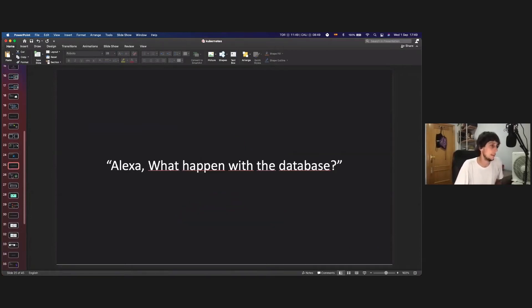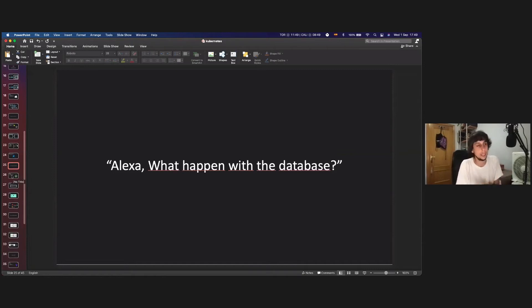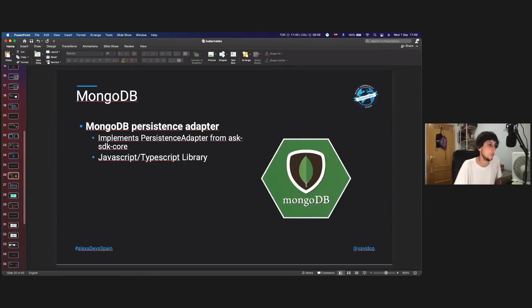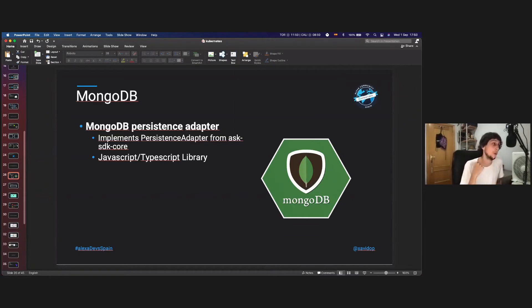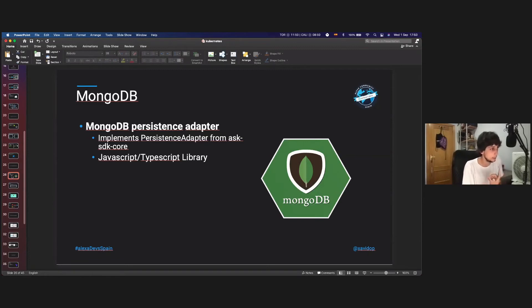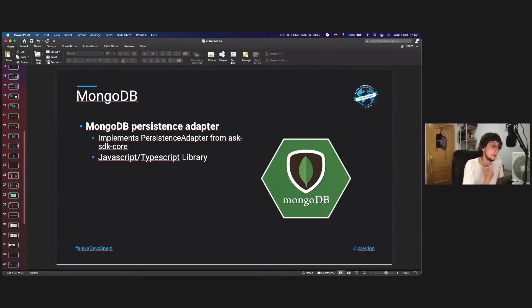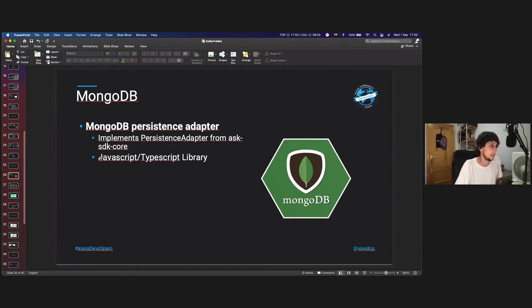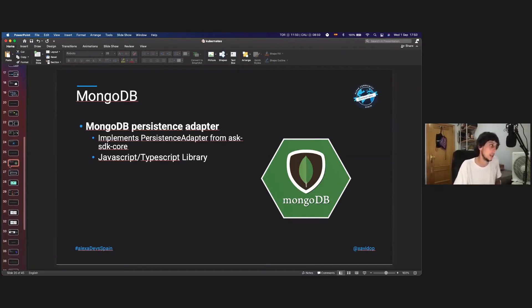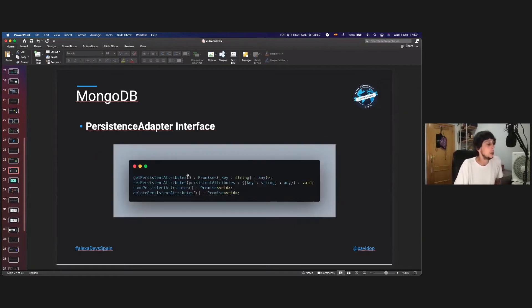And the database. The database, as I told you, by default, the Alexa skills are using DynamoDB, and there is one adapter, official adapter for DynamoDB. Really, really easy. But you can create the adapters that you want, because with Alexa, you only have to implement a persistent adapter class. And after that, implementing that class, you can create the adapter to whatever database you want. For instance, I created one for MongoDB in JavaScript and TypeScript. This is a GSTS library for Node.js.